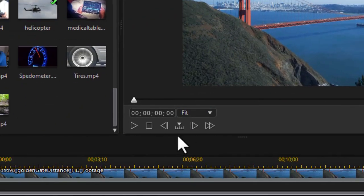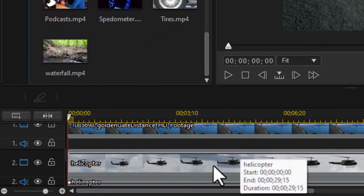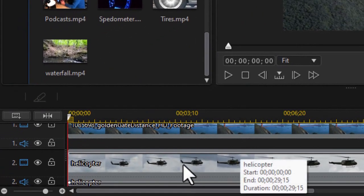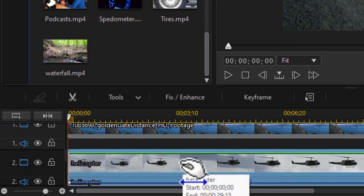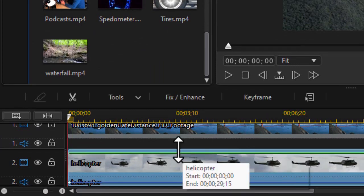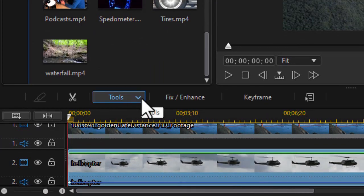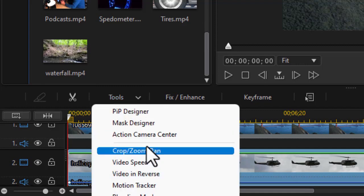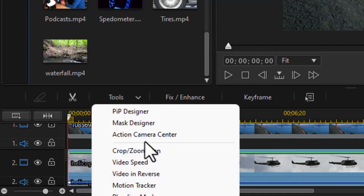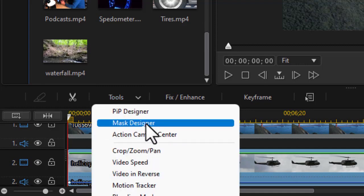In order to change that, what I'm going to do is highlight the second video of the helicopter and then click on the Tools button above the timeline. Then click on the option that says Mask Designer.